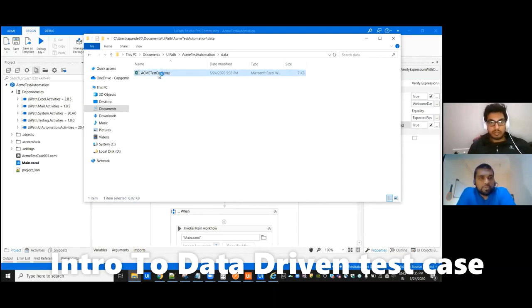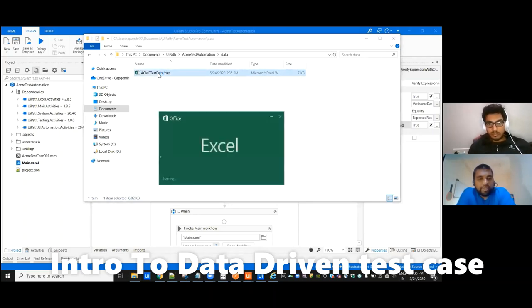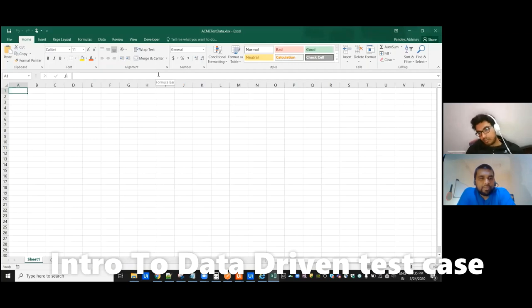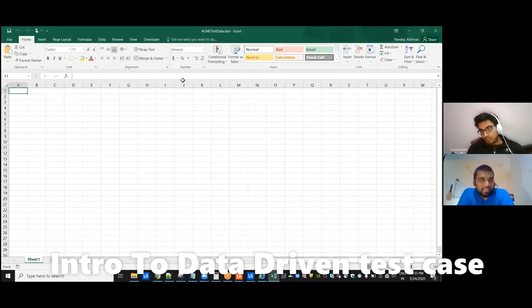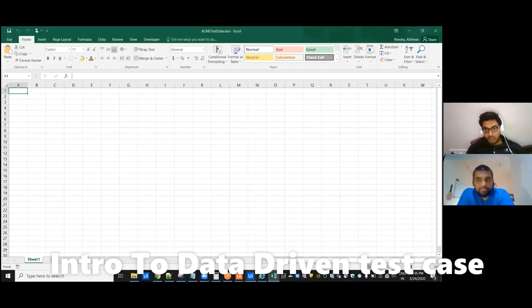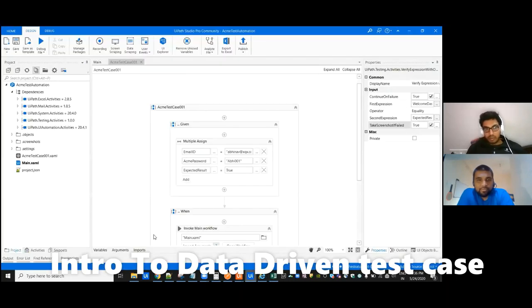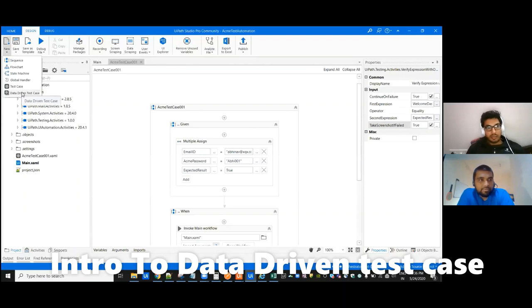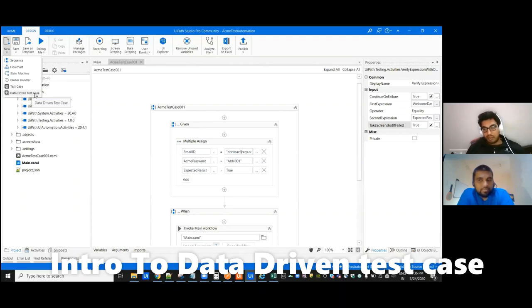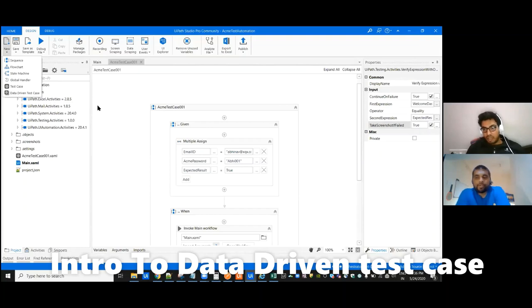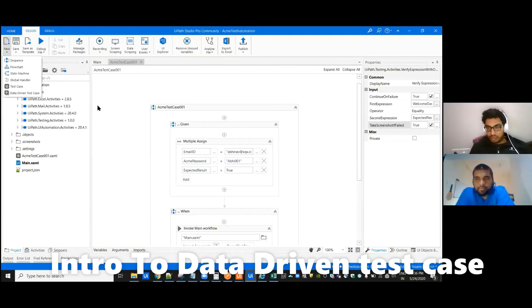So do we need to write activities to add the values into the Excel sheet or will it get added automatically? Yeah, so that's the beauty of UIPath. With this data driven test cases we can directly import this test case with that Excel, and it will check for all the rows which are added over here.